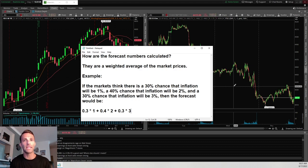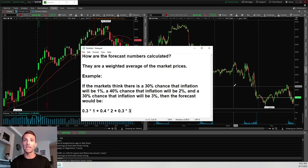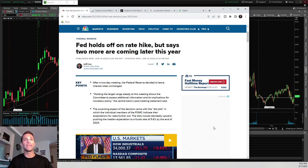Using an example to keep it simple: if the markets think there's a 30% chance inflation will be 1%, a 40% chance it will be 2%, and a 30% chance it will be 3%, then the forecast formula is 0.3 × 1 + 0.4 × 2 + 0.3 × 3. No need to overcomplicate this — just think of it as the average of the market prices.